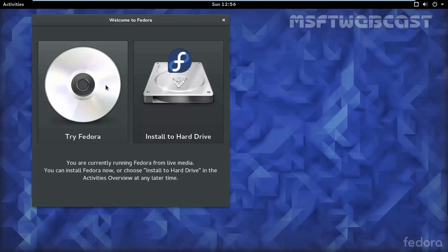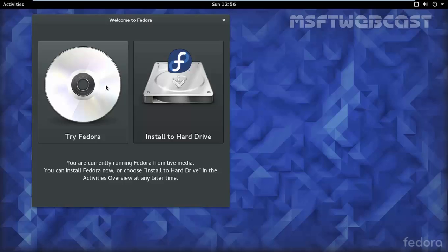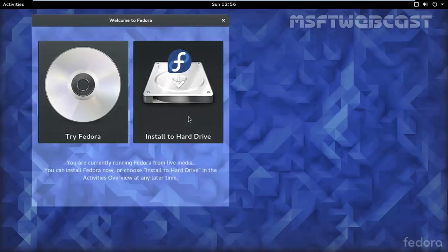You will now see the first Fedora 23 installation screen where you have options to try Fedora without installing or directly run the installation wizard. If you want to play with Fedora prior to installing it, you can choose the first option, try Fedora. But we will go with install to hard drive.